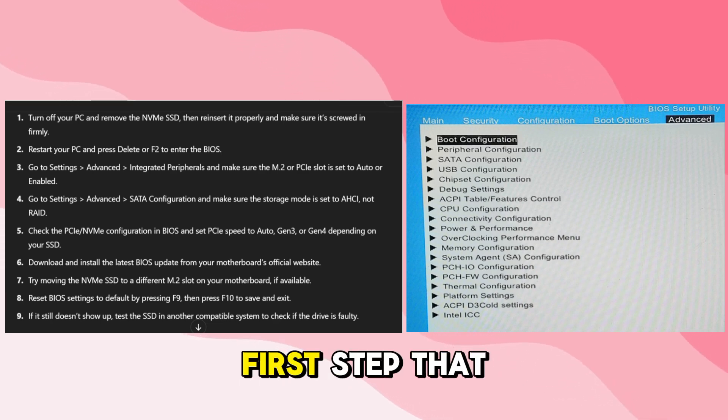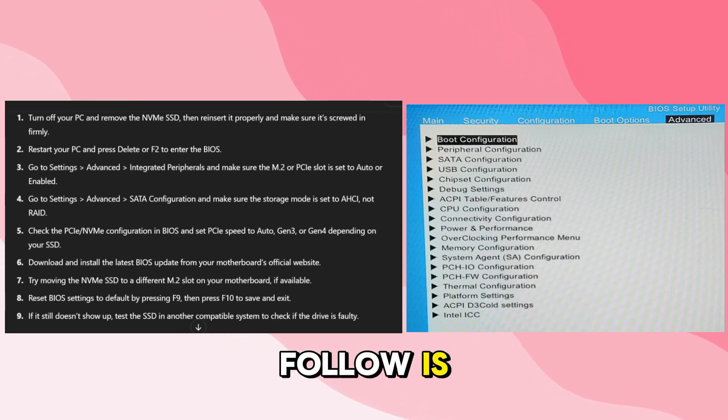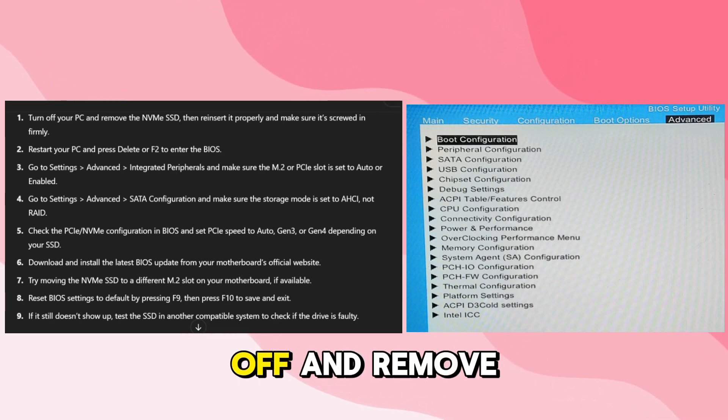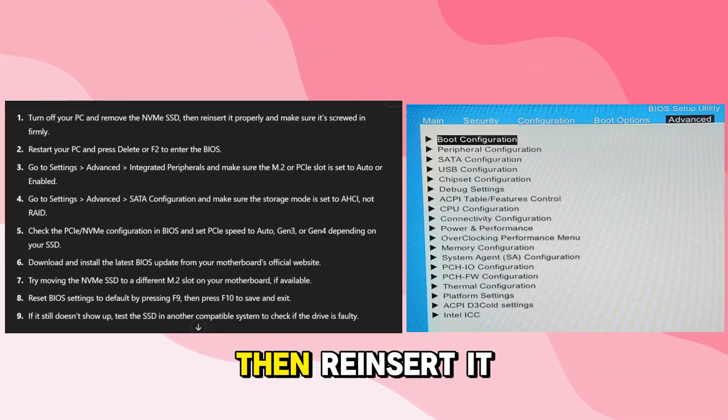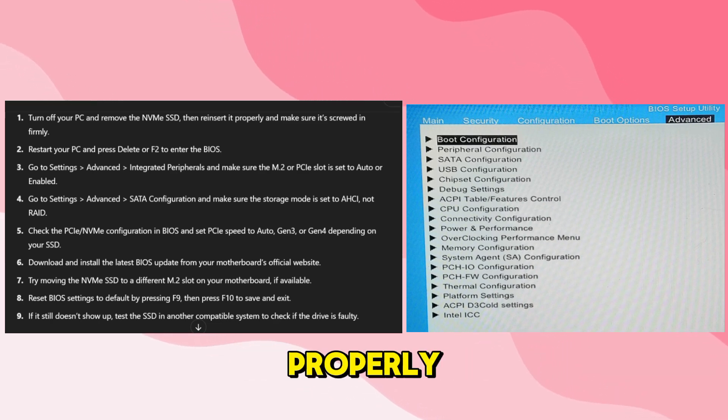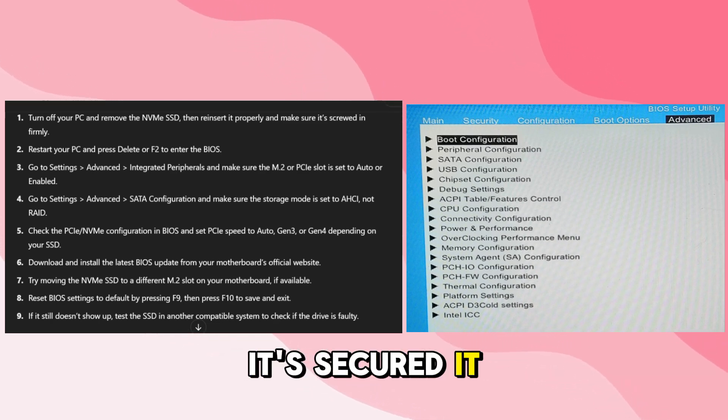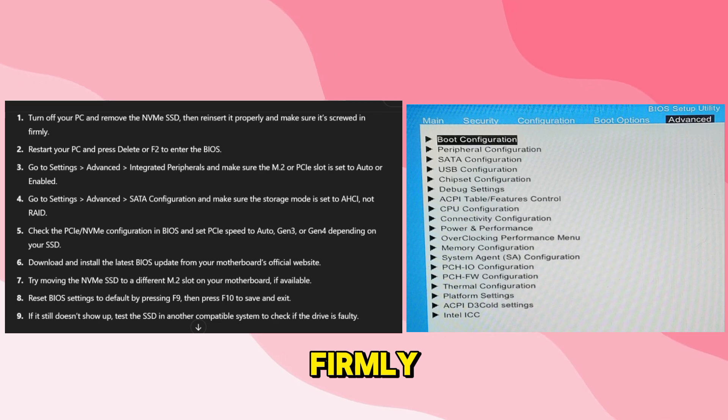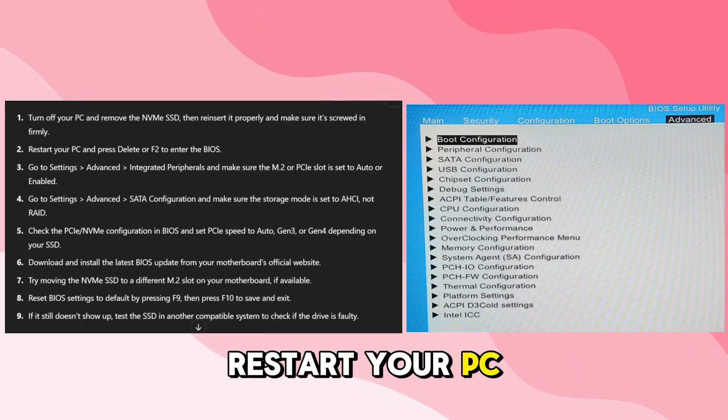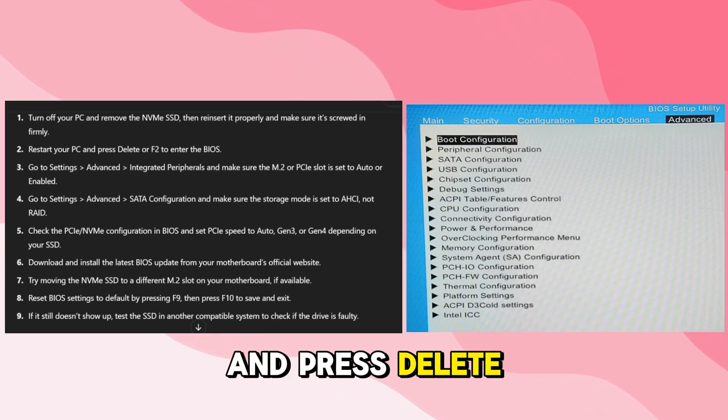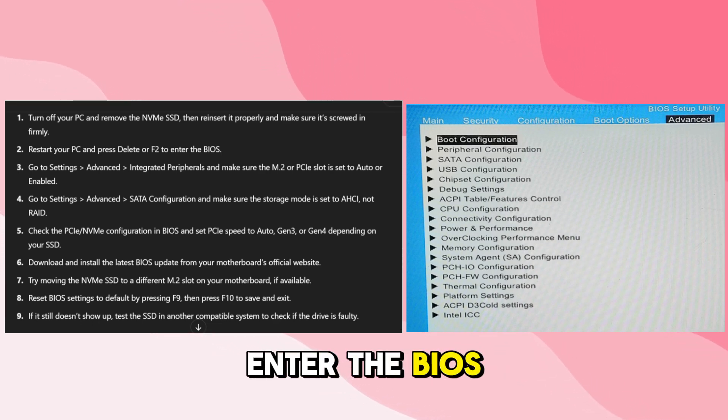So for this, first step that you need to follow is turn your PC off and remove the NVMe SSD, then reinsert it properly and make sure it's secured firmly. Second step is restart your PC and press delete or F2 to enter the BIOS.